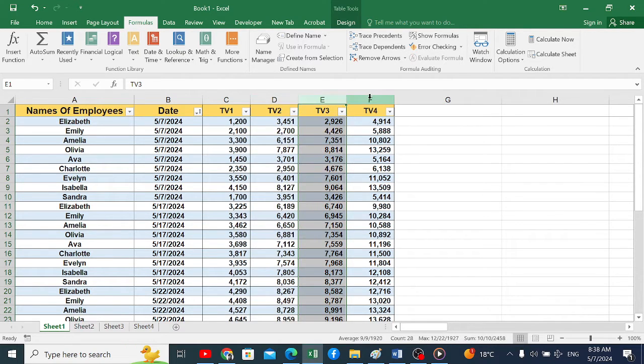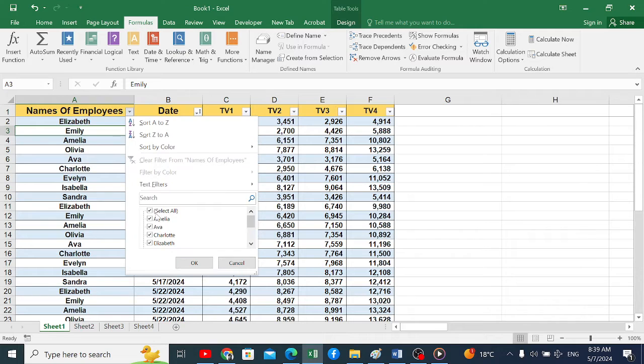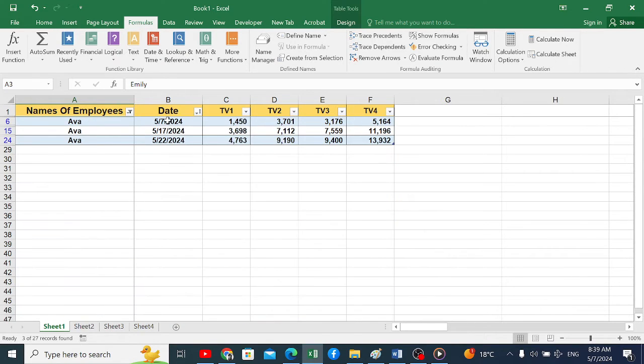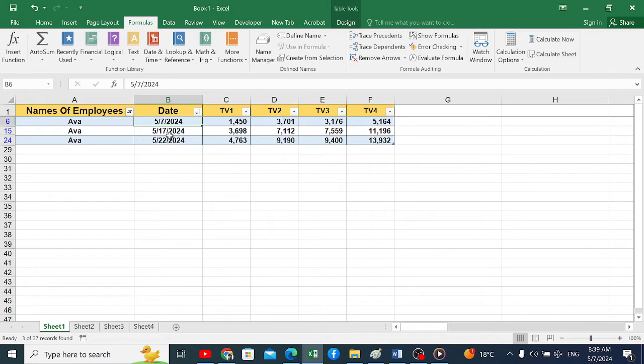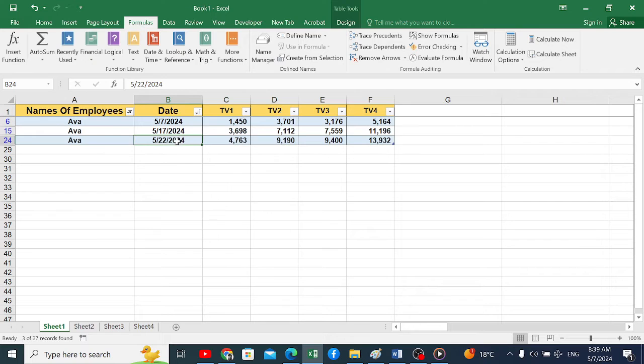For example, if we open the name filter and select AVA, we will find three existing processes each with a date. We want to keep only the most recent data, which is that date.